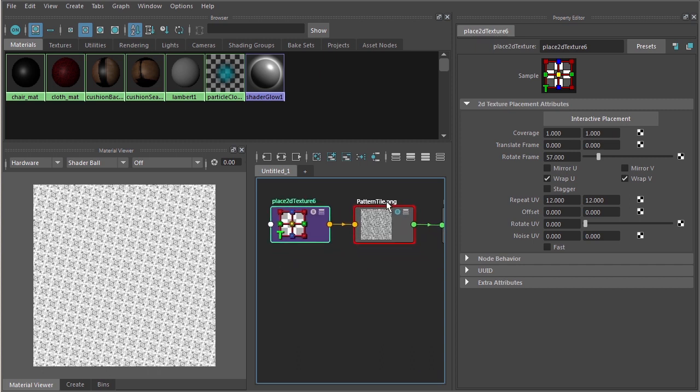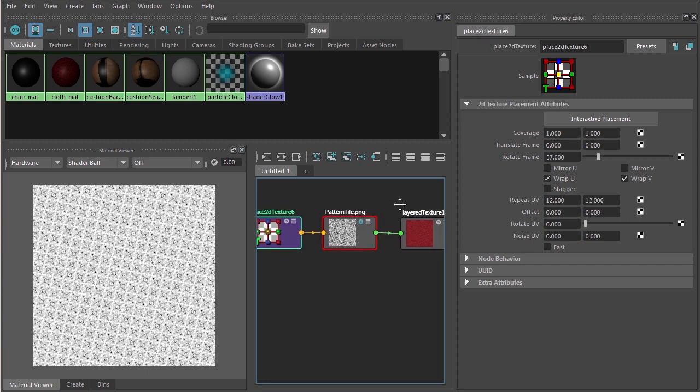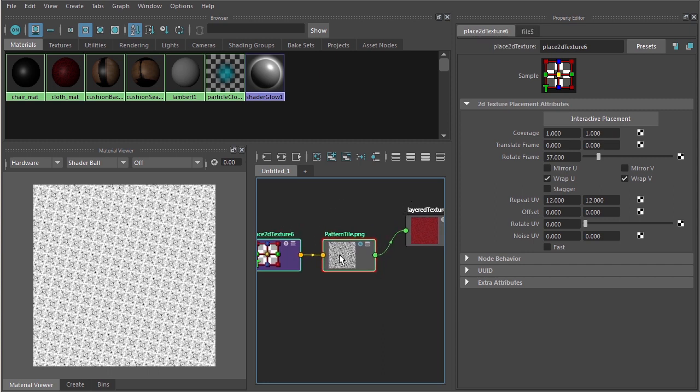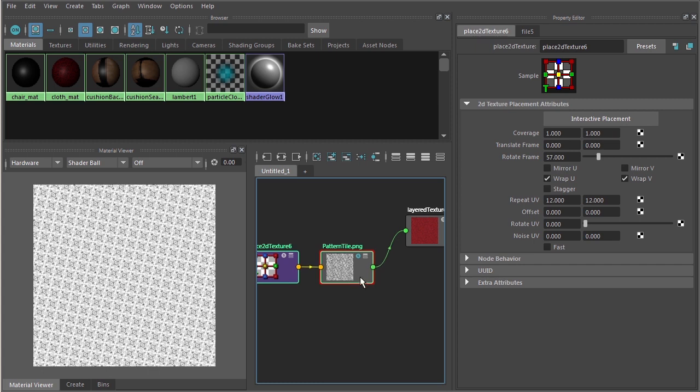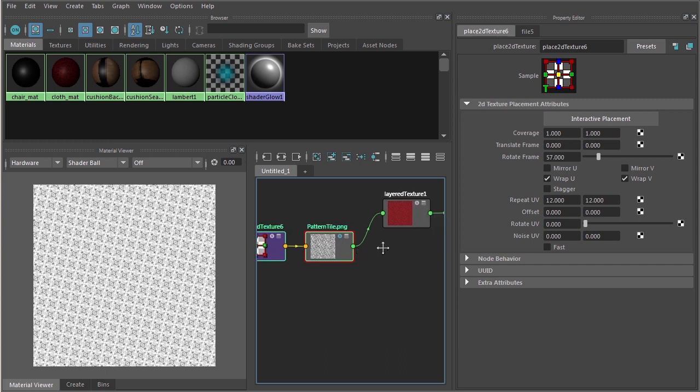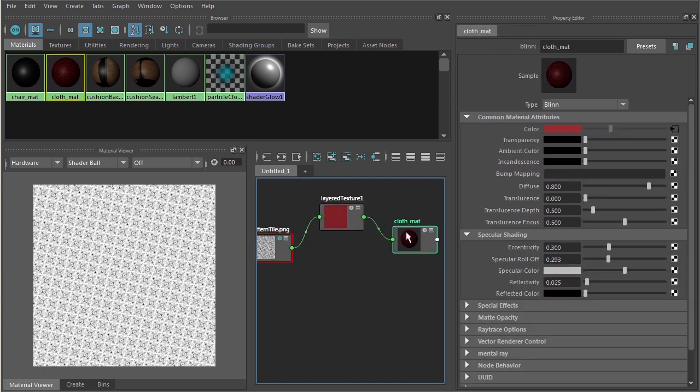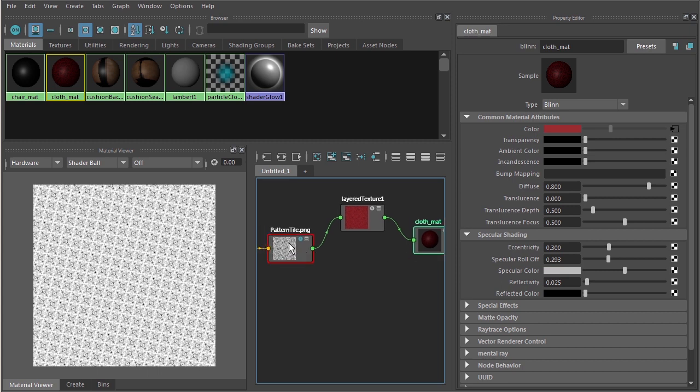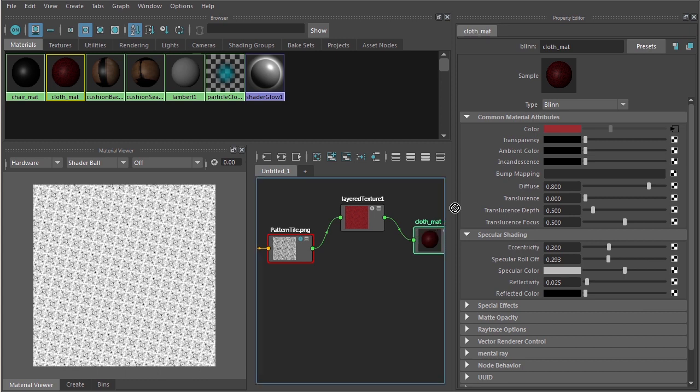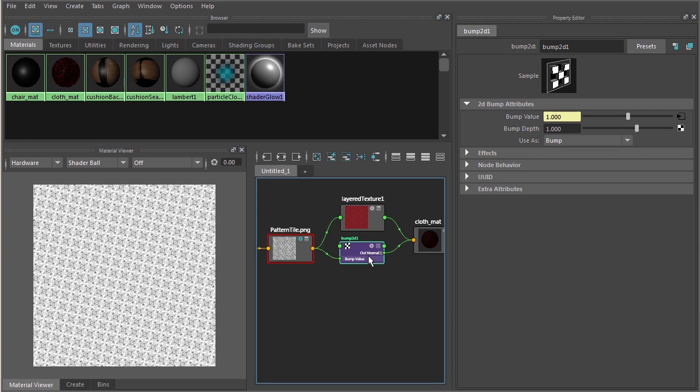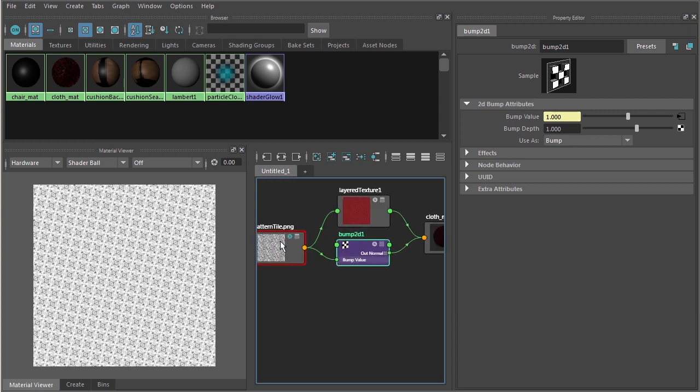What I'd like to do is I'd like to take this pattern and maybe use this for some bump texture. I could bring a completely new file node in and the accompanying place 2D texture node, but we already have this texture in our scene. So we might as well go ahead and reuse this. Let me just select my cloth material here. I'm simply going to middle click on this pattern tile dot PNG node and drag it over and drop it into bump mapping. You can see here that there's my bump 2D node. This is created anytime you plug in a file node into that bump mapping attribute.